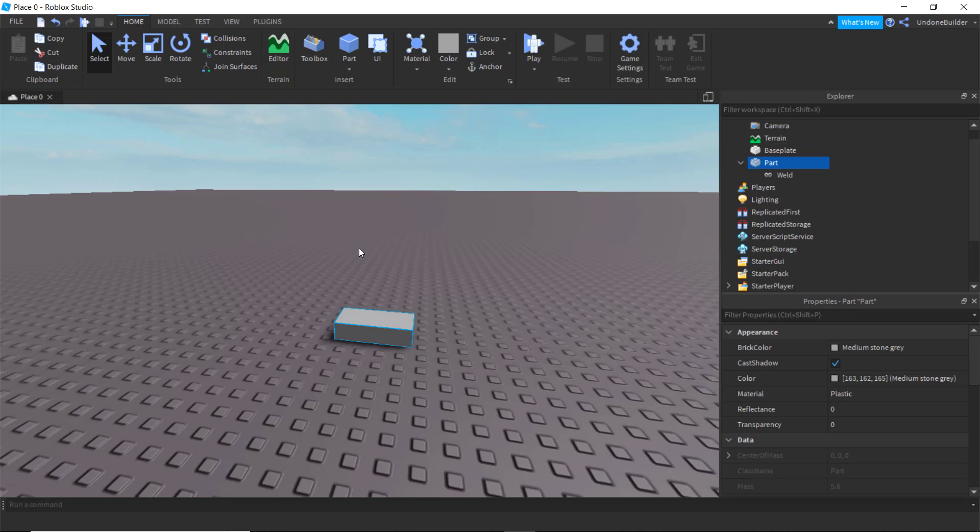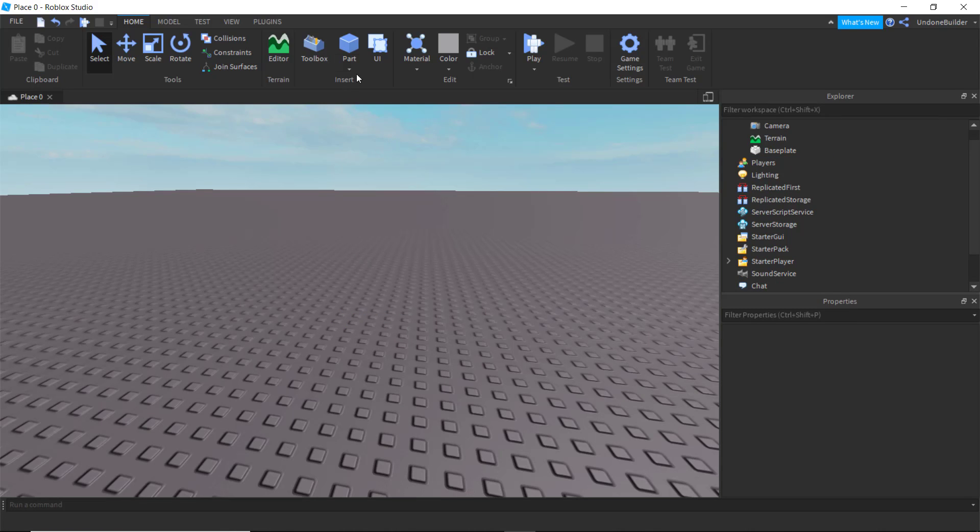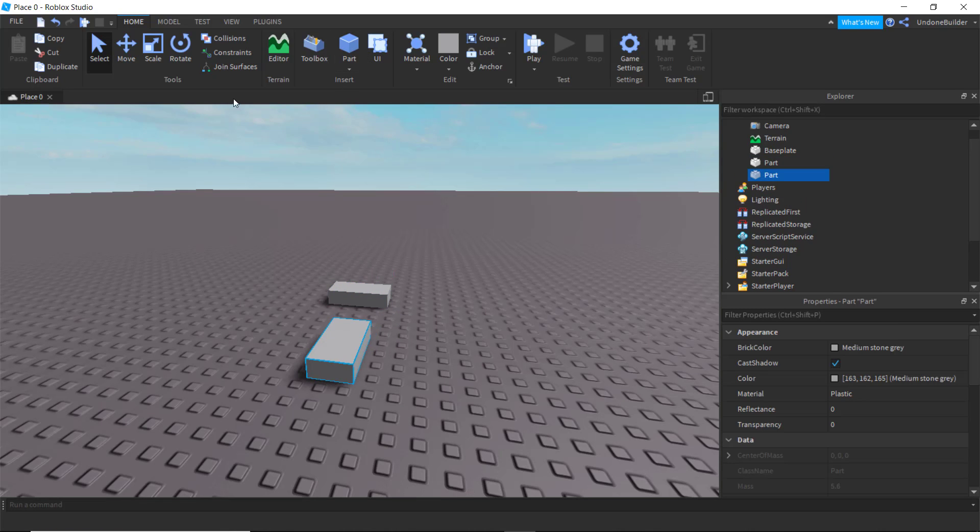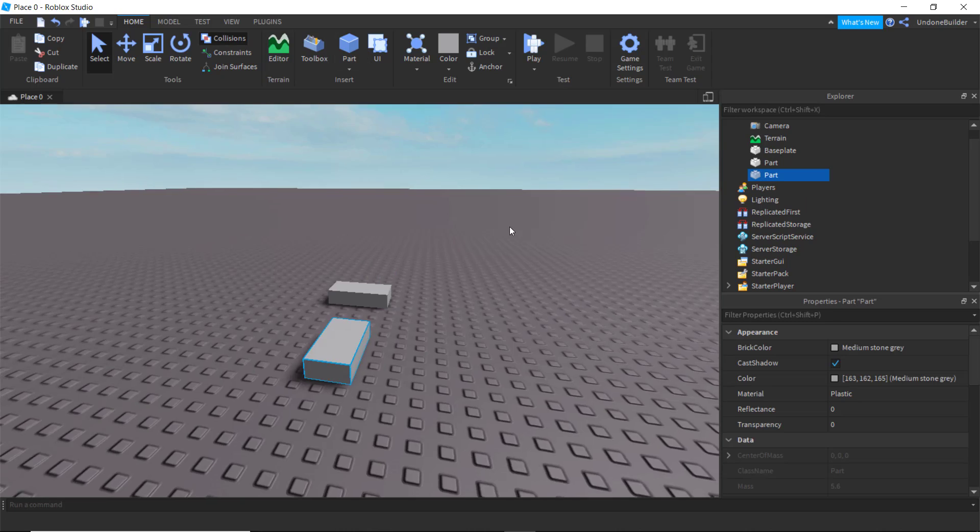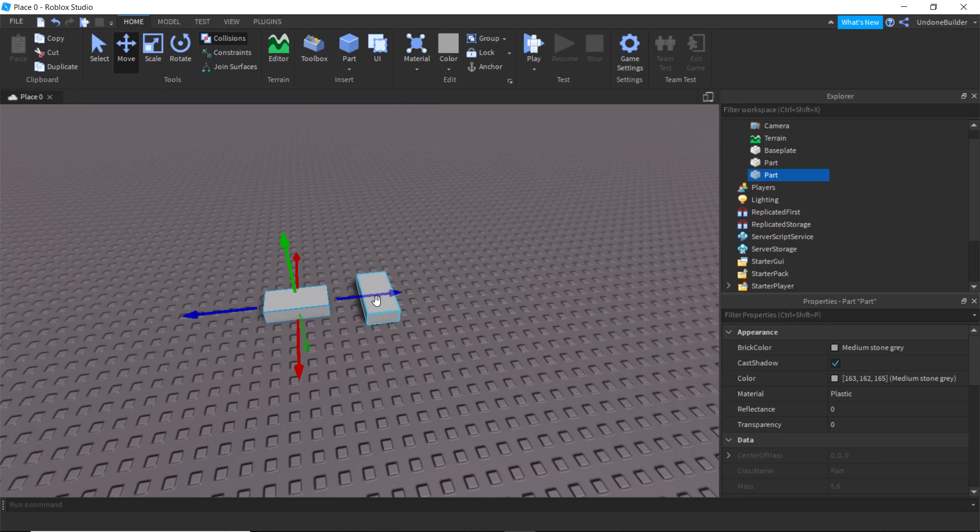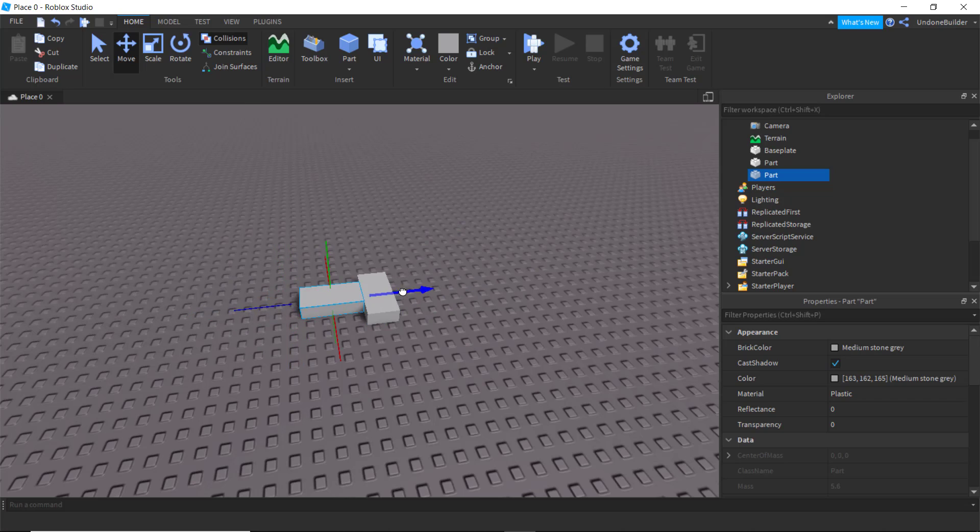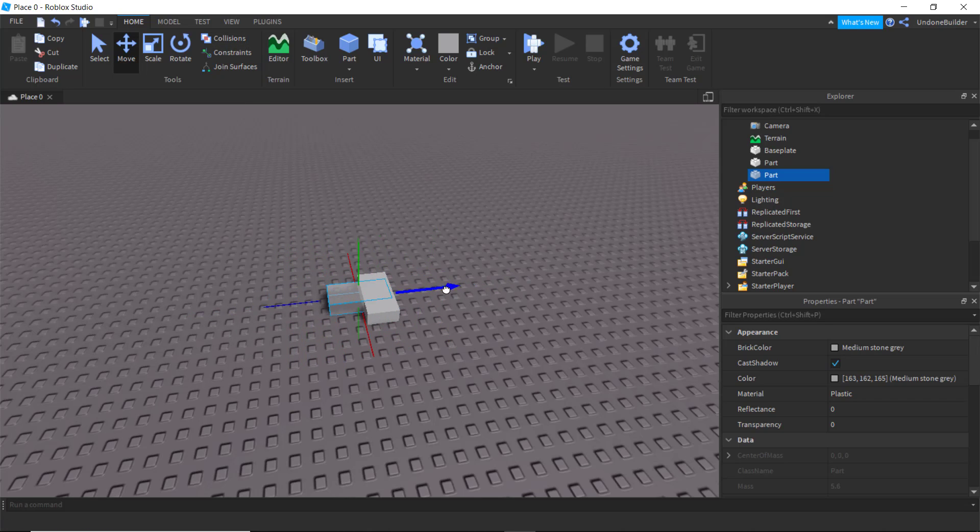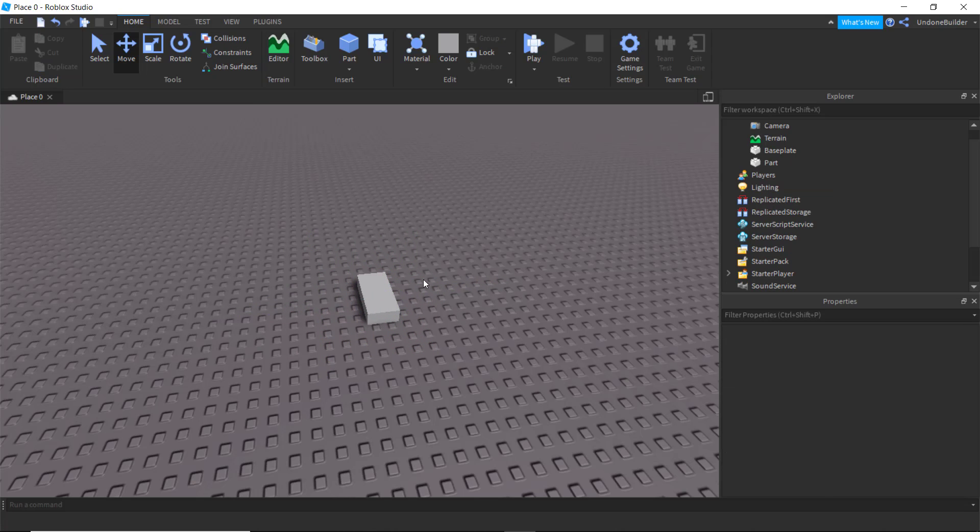And moving on from that, we have the ever so useful collisions. Basically what this does is it allows you, if it's on, it will prevent you from moving objects into other objects. You can turn that off and now you can move objects freely through other objects. Very nifty, good to know.